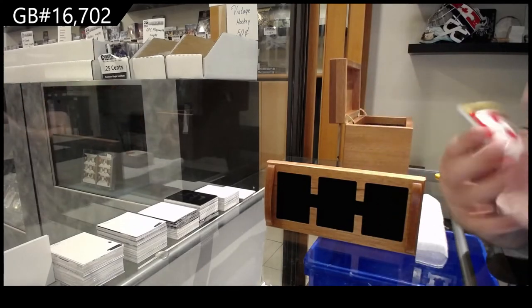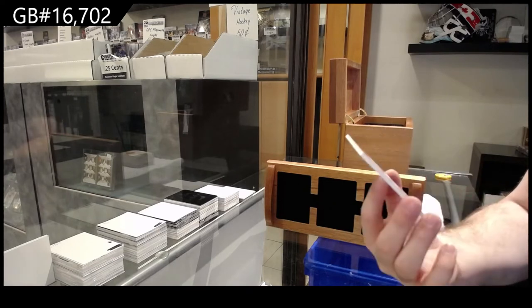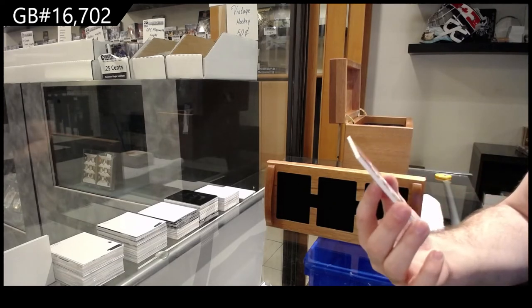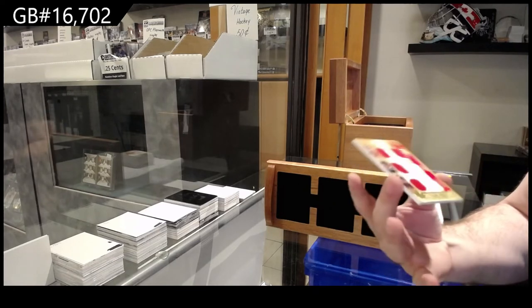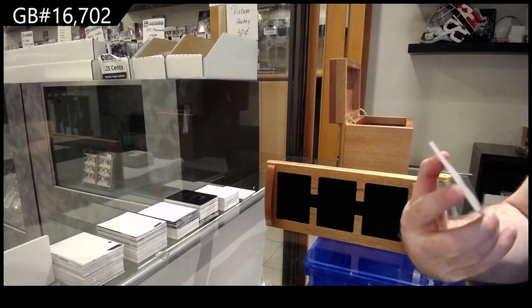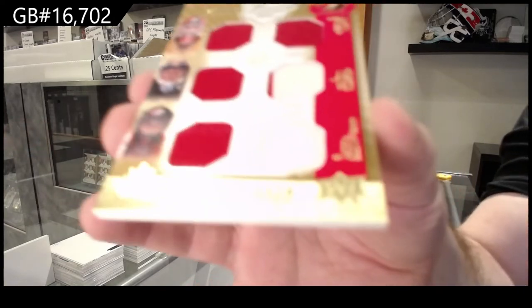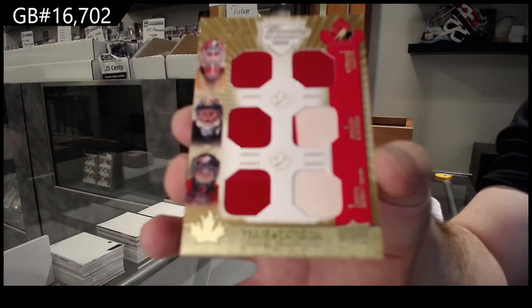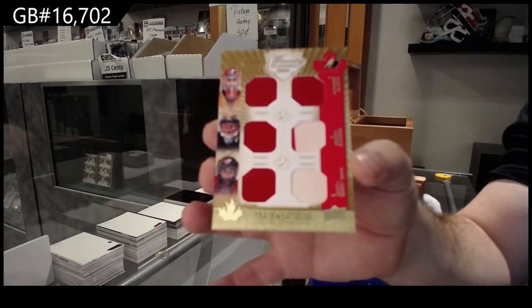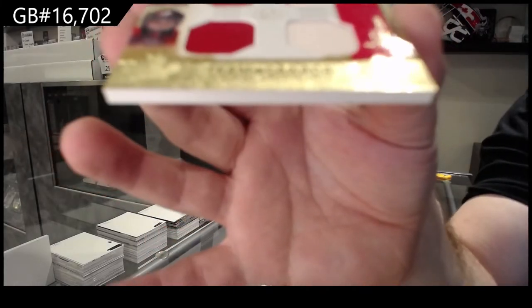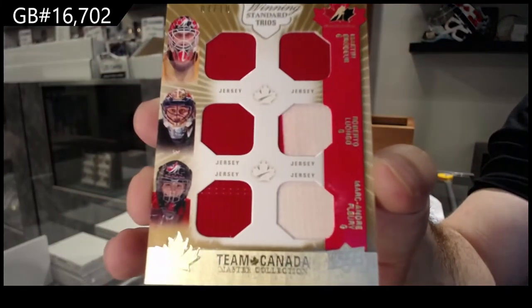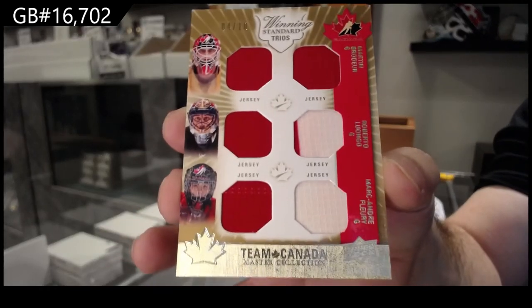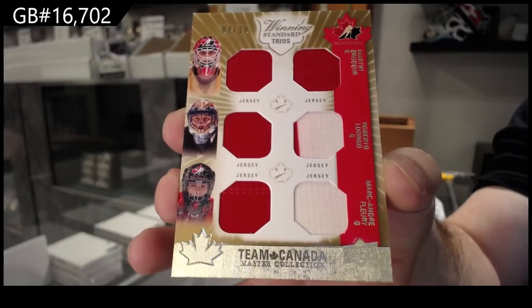We've got number to 10. Six-way jersey of Fleury, Luongo, and Brodeur.